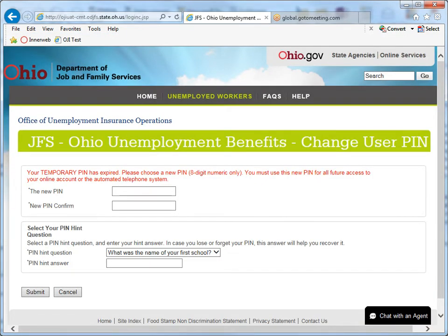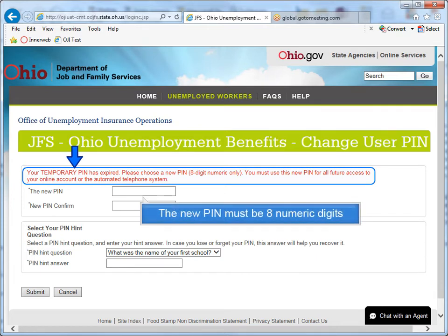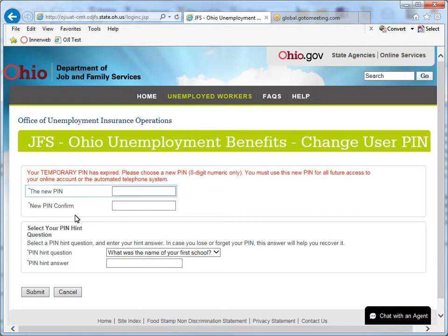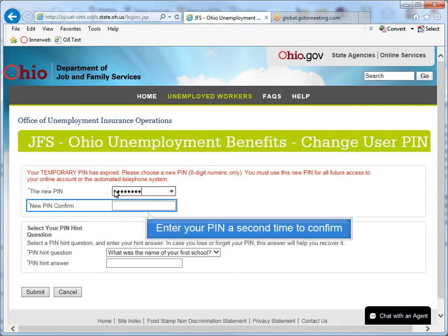When using your temporary PIN for the first time, a message will appear telling you that your PIN has expired, and you will be asked to create a new one. The new PIN must be eight numeric digits. Enter your PIN a second time to confirm.